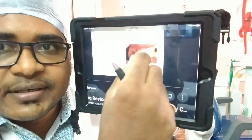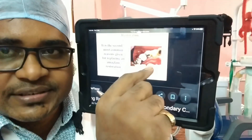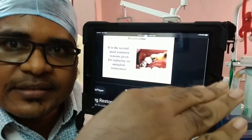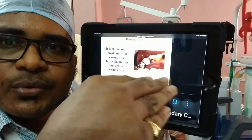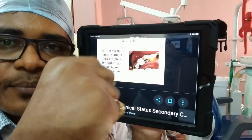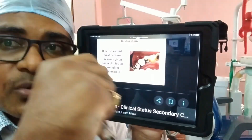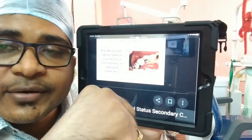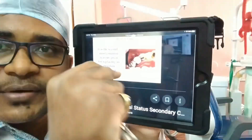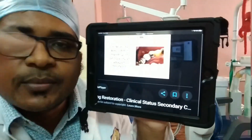Secondary caries can occur adjacent to restorations and adjacent to overhanging margins. The caries in these areas are very sensitive.